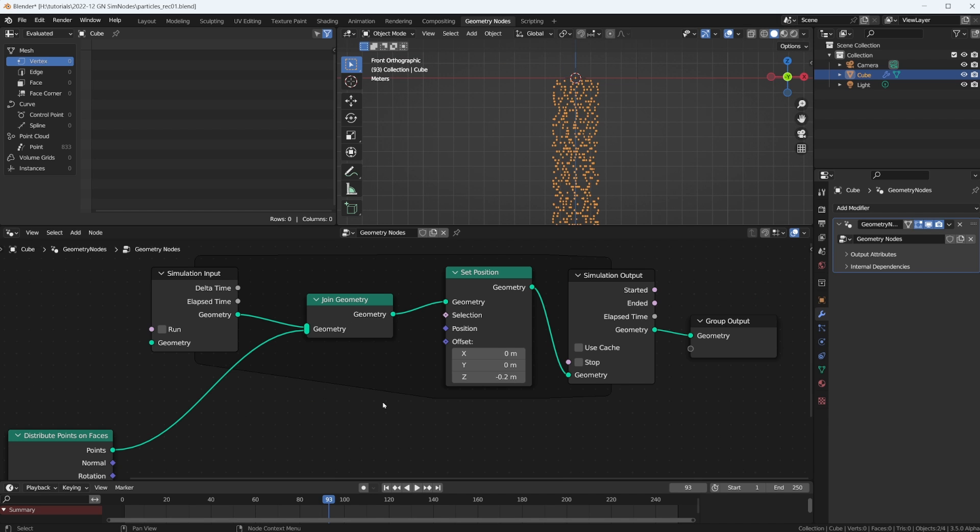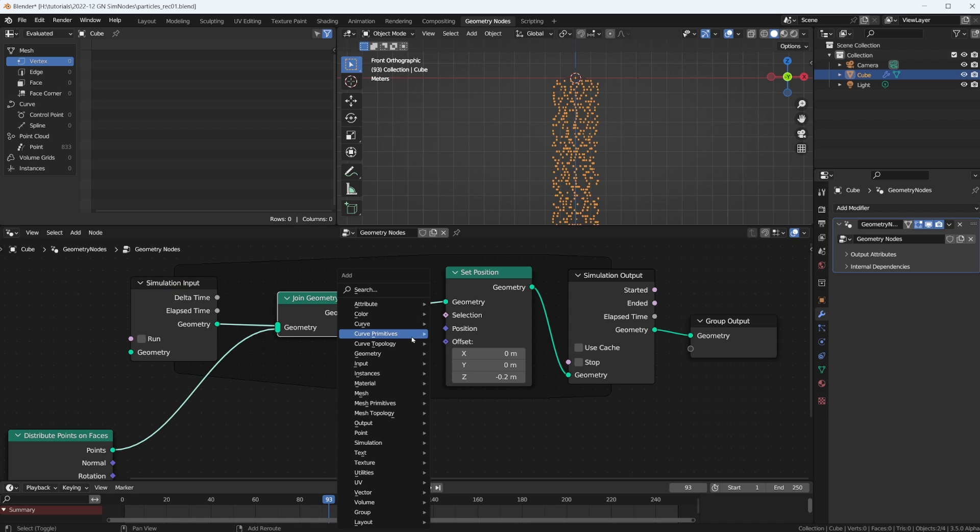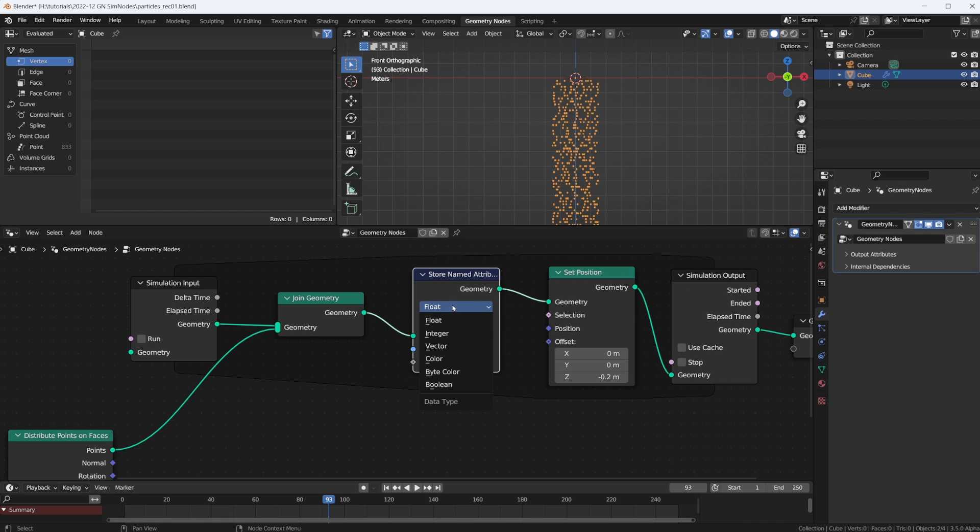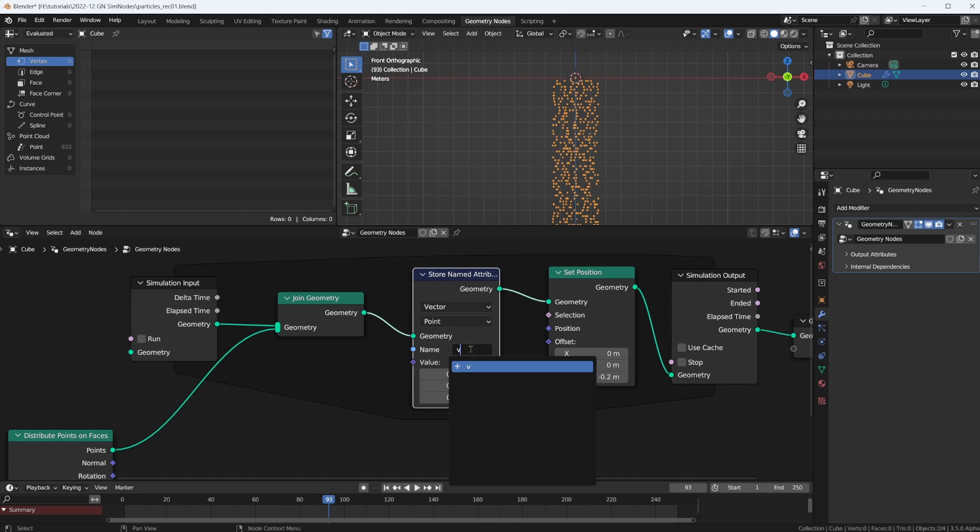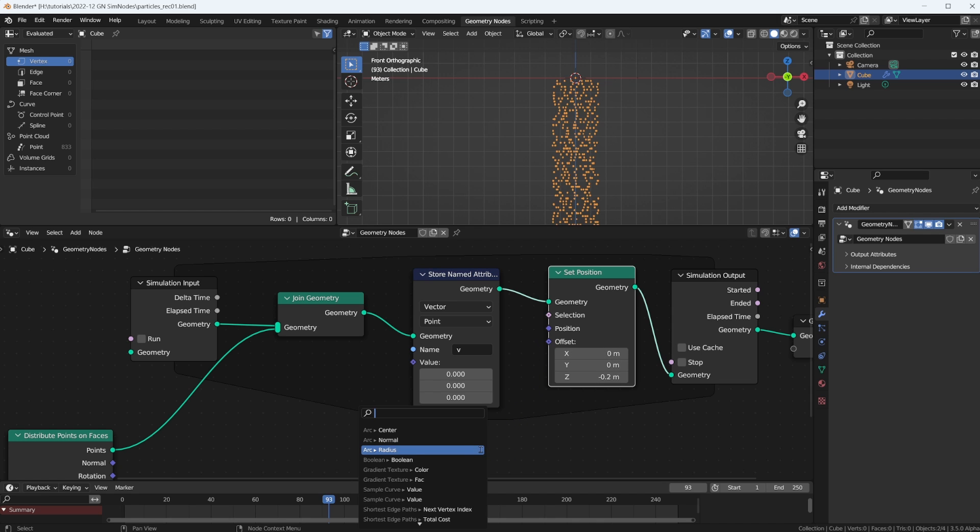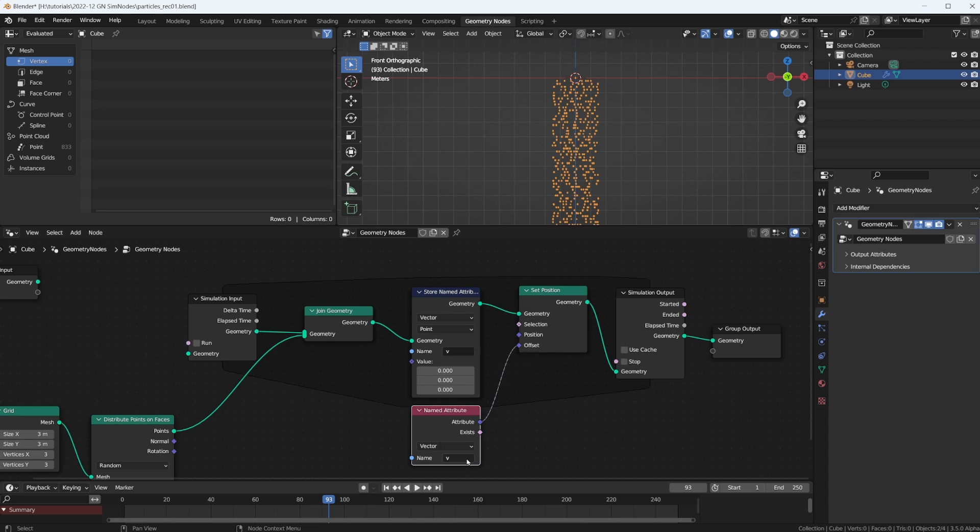Okay, how do we make the particles speed up over time? Well, first of all, let's give every particle a speed information. We can do that simply by plugging in a store named attribute. We want a vector on each point, we call it V for velocity. And that V should be negative something, right. And then over here where we set the position, we use that. So we use the named attribute V.